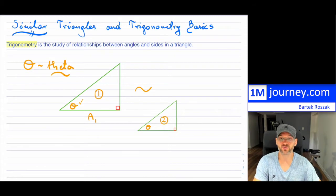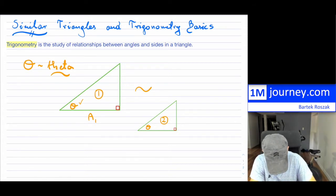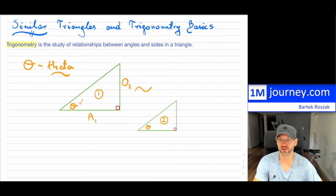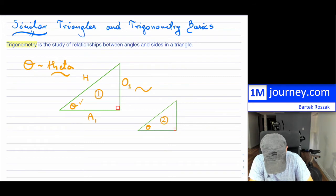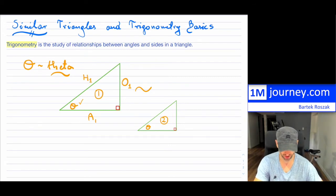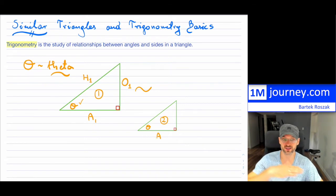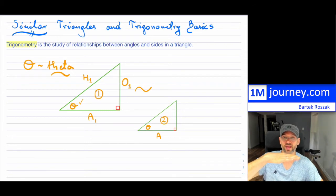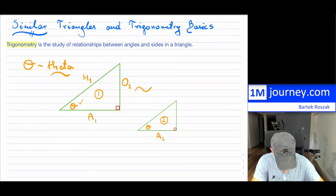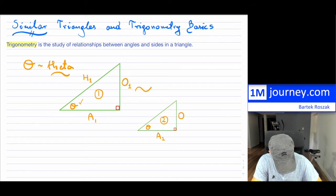The opposite side to angle theta I'm going to call O1 — the subscript 1 because it belongs to triangle one. And then because it's a right triangle, this is your hypotenuse, H1. I can do the same thing on my other triangle: the adjacent side is A2, the opposite side of that angle theta is O2, and the hypotenuse is H2.